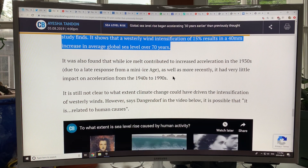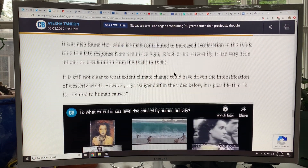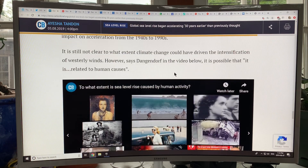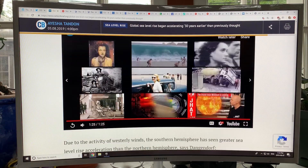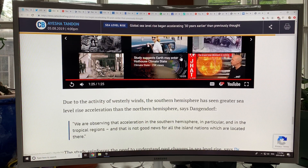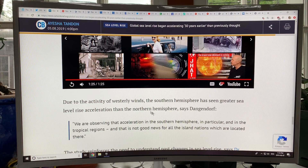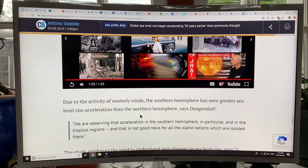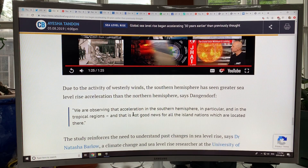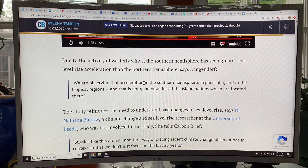There's a lot of contribution from ice, of course, but wind is another effect that people really haven't fully considered. We know that wind causes local variation of sea level, but wind blowing warm surface water out of the way, causing upwelling and more heat absorption — that's a new mechanism that people haven't really considered.